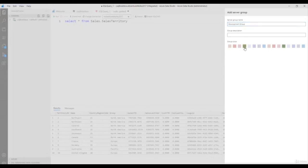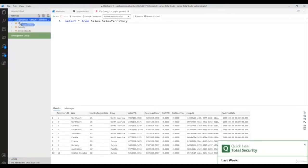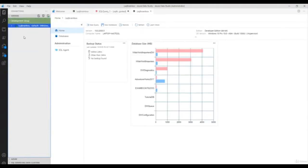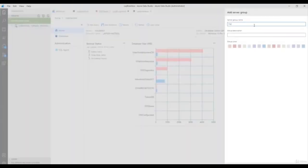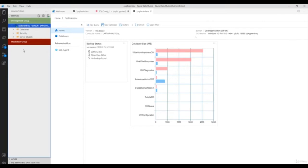I can give the group a color — for development I'm going with green. Now I'm going to move this server to the development group by dragging and dropping the SQL Brain Box instance inside the development group. Similarly you can create any number of groups like a production group, give it a color, and map your production servers. You can create as many groups as you need using this server group feature.